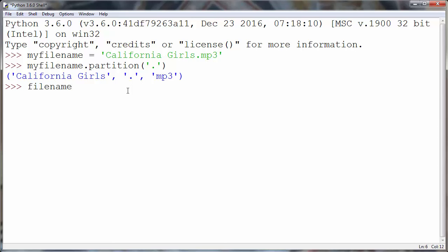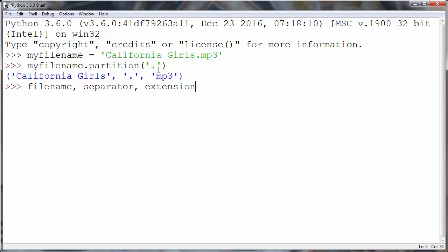let's make variable filename to keep our filename. Let's make variable separator to keep our separator, and let's make extension to keep information about our extension.